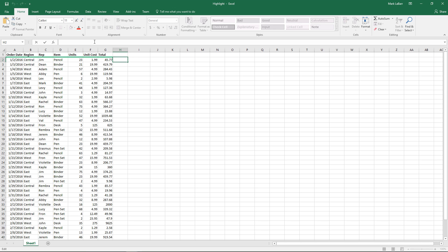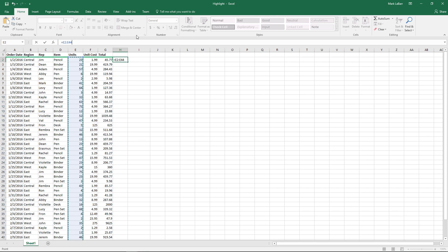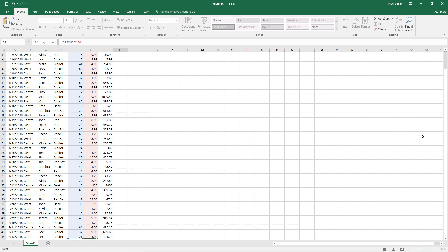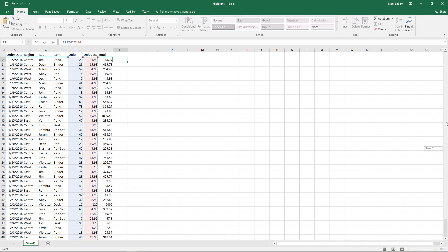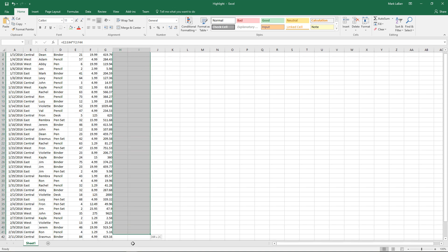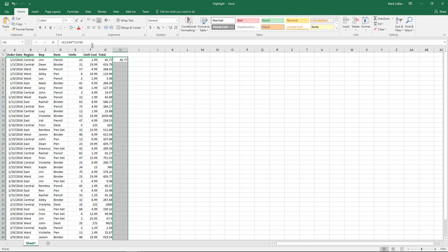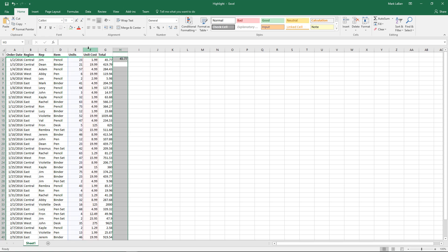So for our example here, we'll hit equals and we just want to multiply this column of units by their corresponding rows in the column of unit cost. So if we go ahead and hit enter there, we get 45.77, which is 23 times 1.99. And of course, you know how to do it. You just drag the handle down to copy the formula over.